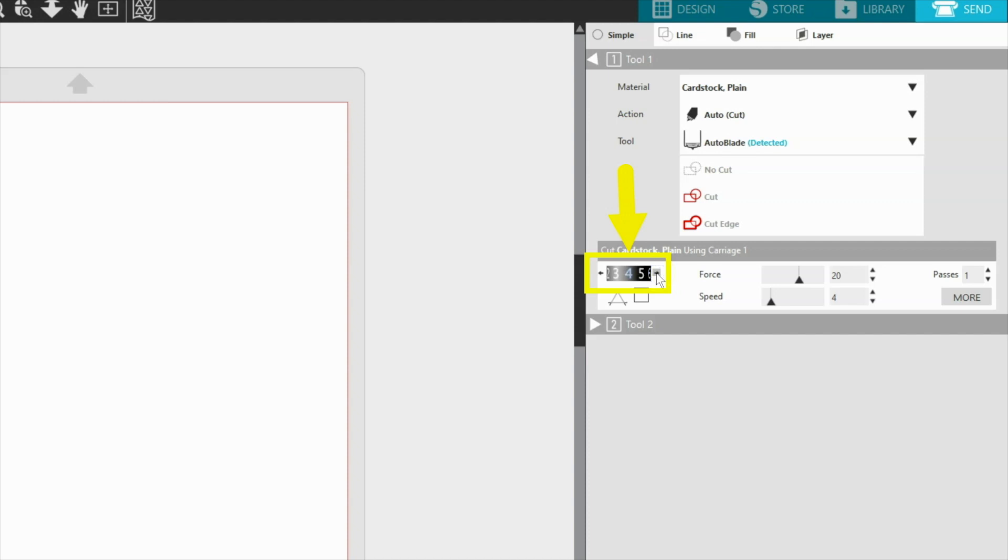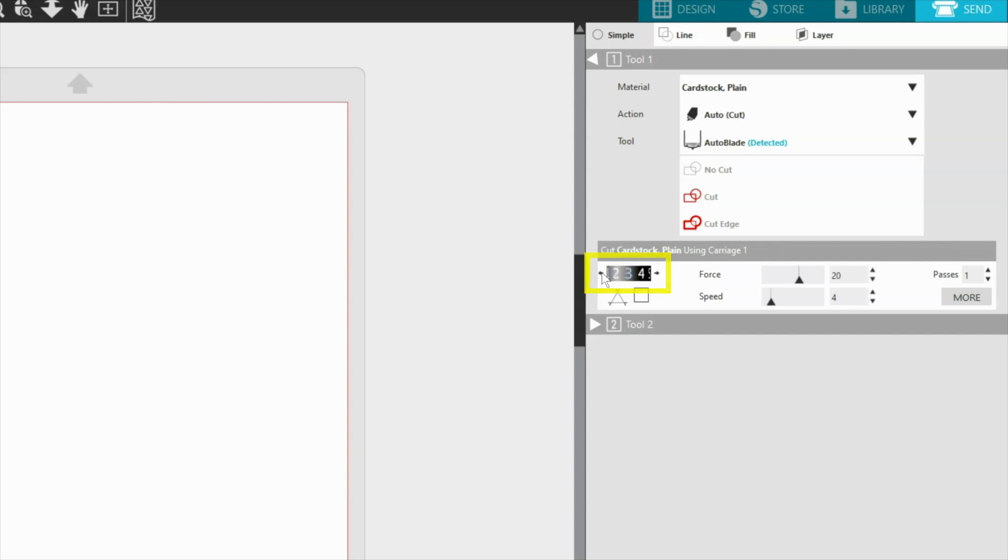The blade number setting should match the actual thickness of your material. For example, if you're working with a sheet of cardstock that is 0.3 millimeters in thickness, you'll want to set your blade to a setting of 3.